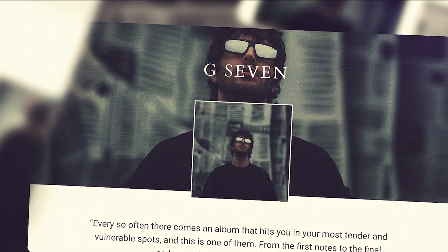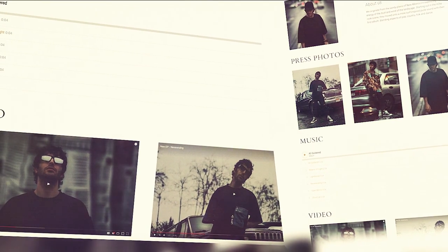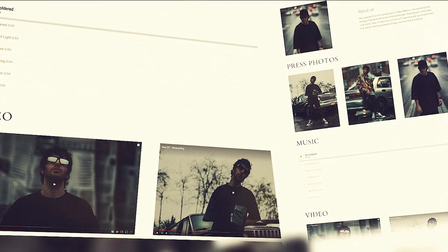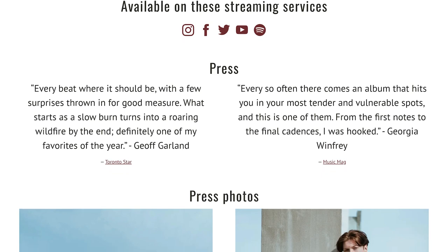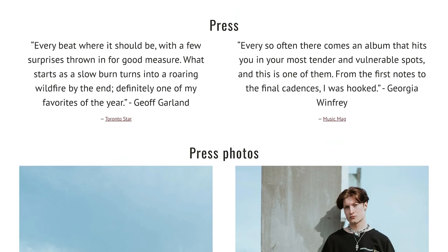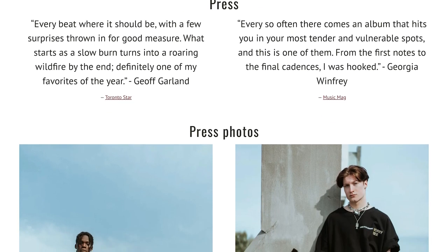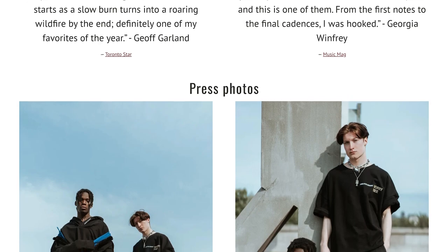Improve your chances of being booked, playlisted, heard, and noticed by managers or labels. EPKs are an easy, quick way for people to learn about you while having everything they need in one place, clearly organized and fun to scroll through.